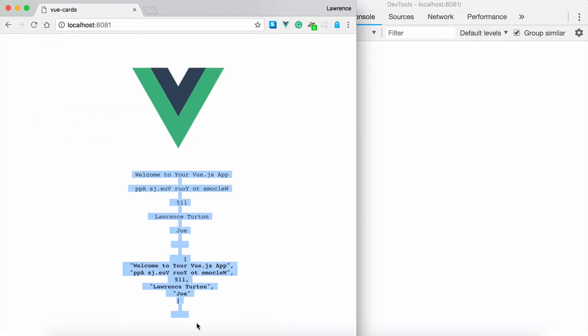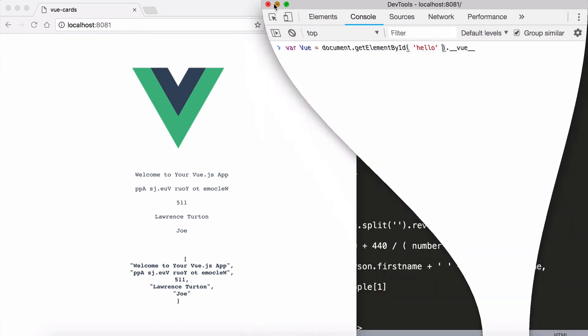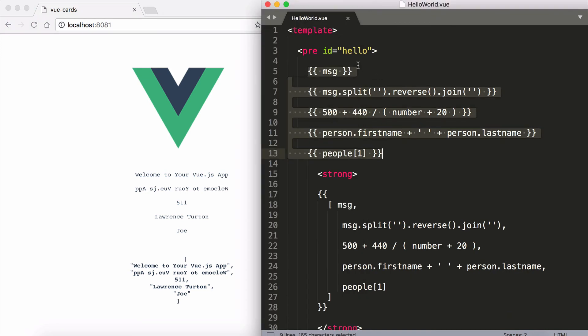We also have the front end with all these other pieces of information as well. For example, I can target the view by targeting the element with the ID of hello which is this element right here.